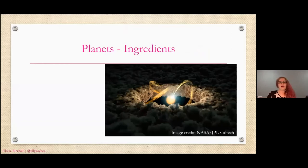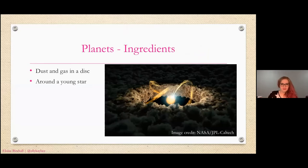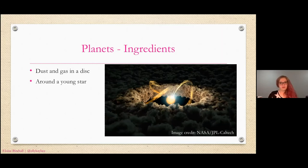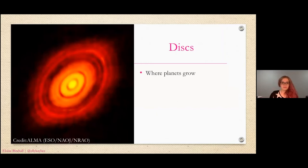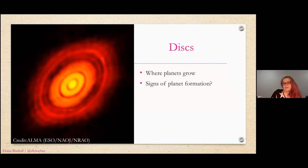The ingredients we need to make a planet are basically all the dust and gas in this disk around the young star — that's where our building blocks come from. After the star has formed, you can use all the leftovers from building the star to build your planet. These disks are where planets grow and you can even see signs of planet formation in them. We're stepping into ALMA's kitchen now — this is an image of HL Tau.